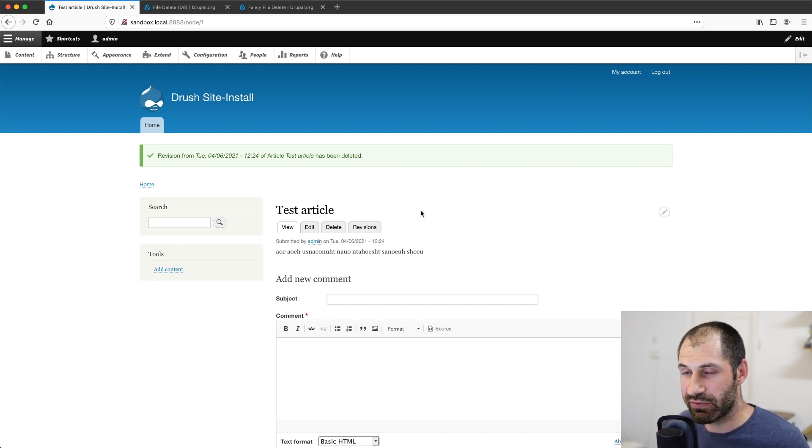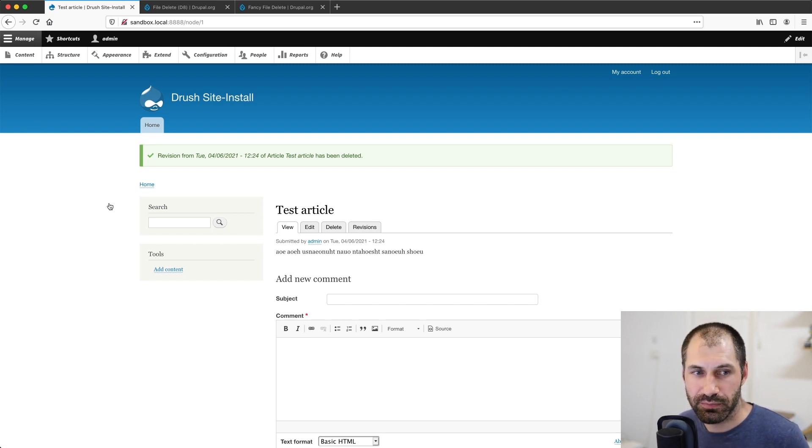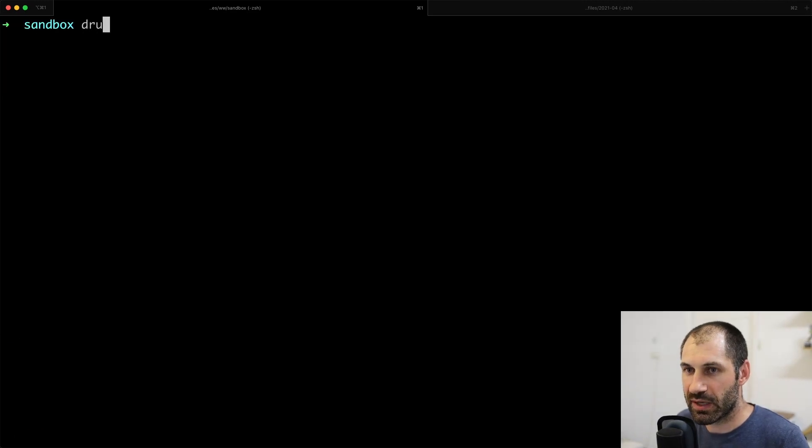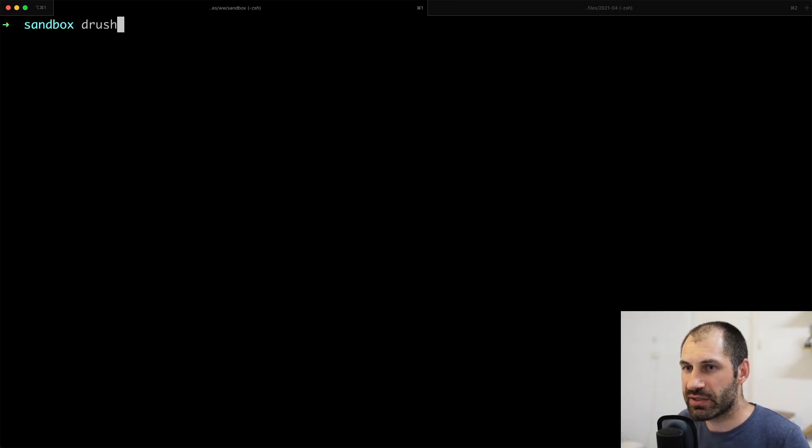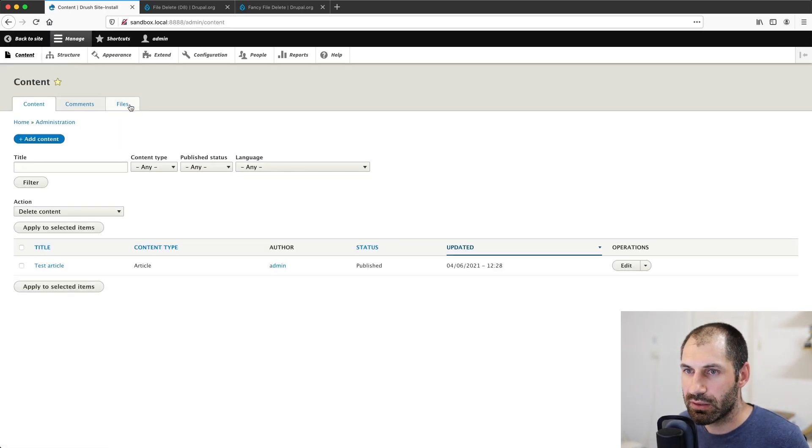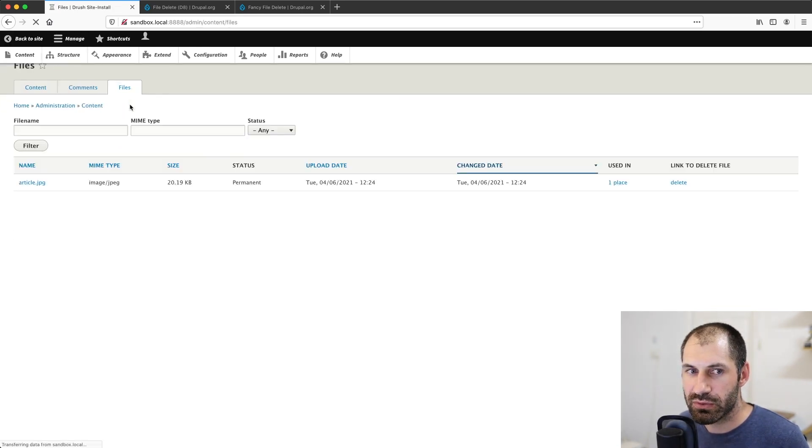And so if we go ahead and delete it, now we have deleted the revision and what you need to do, and I figured this out while I was testing this stuff out. Let me just clear this up. You need to then run, let's go back to content files.